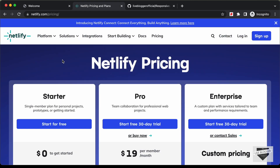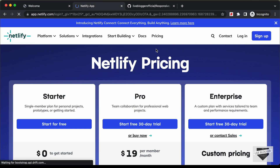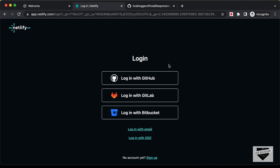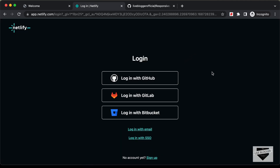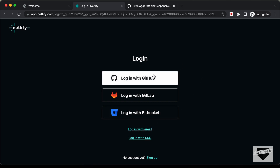Let's go ahead and log in to Netlify. If you have a GitHub account and you are logged in, you can just click on Login, then click on Login with GitHub. Or if you want to log in with email, you can do that as well. I'll just log in with GitHub.